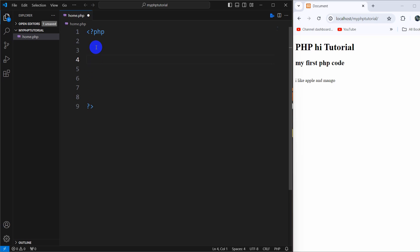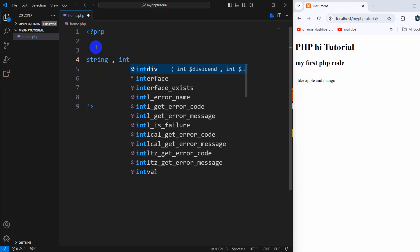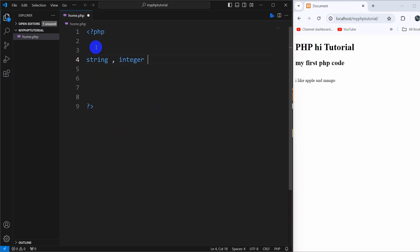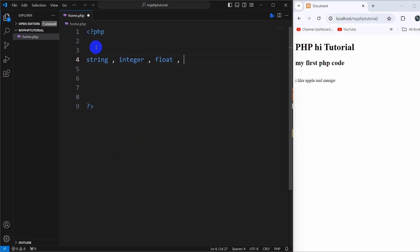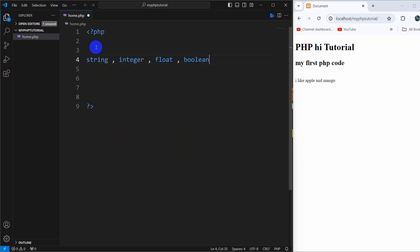The variable types we are going to talk about are: string, then integer — which is basically a number — then float, which is specifically a decimal number, and we'll also talk about boolean as well.